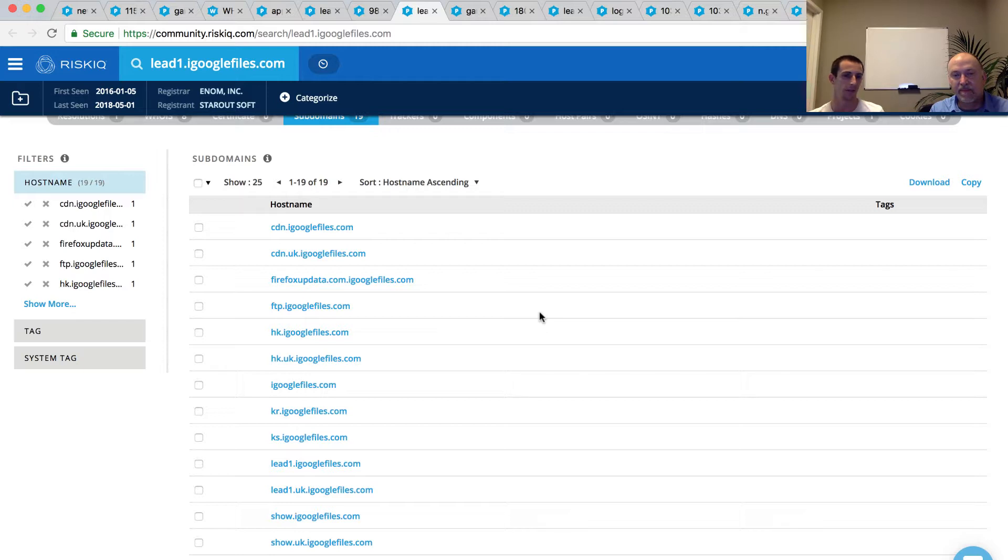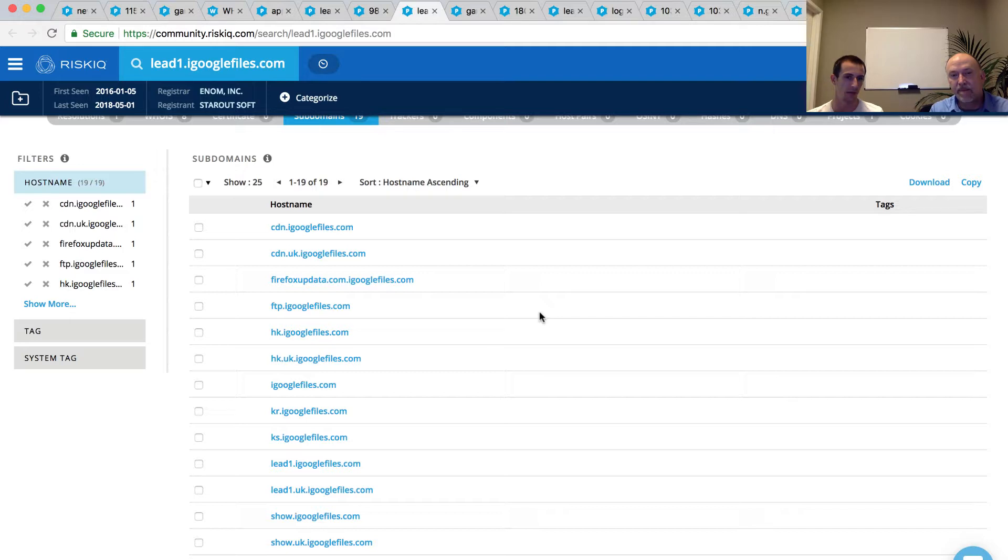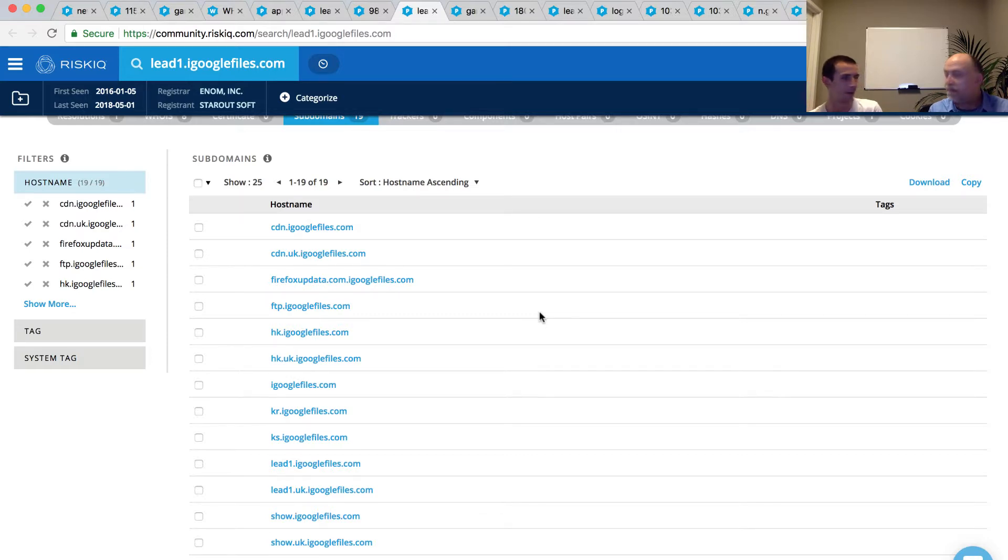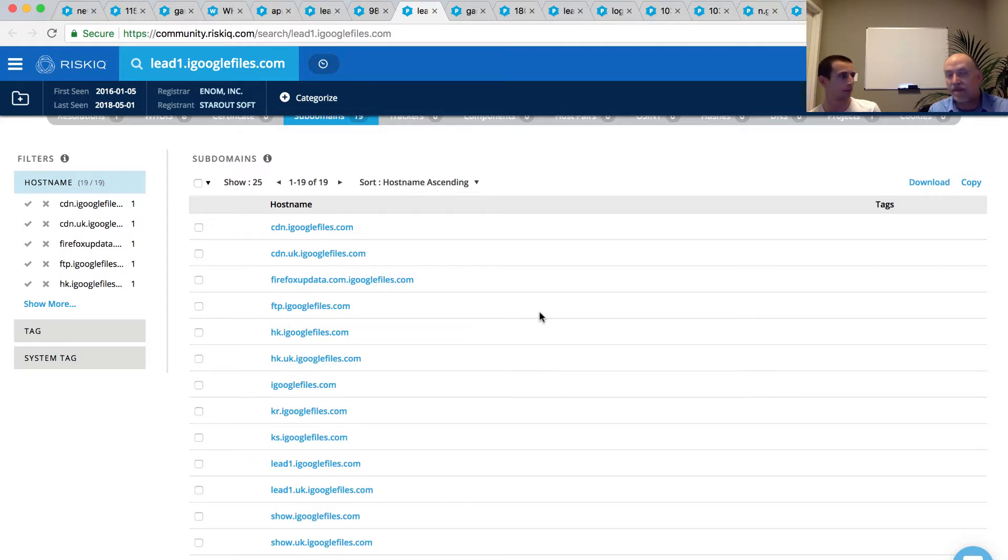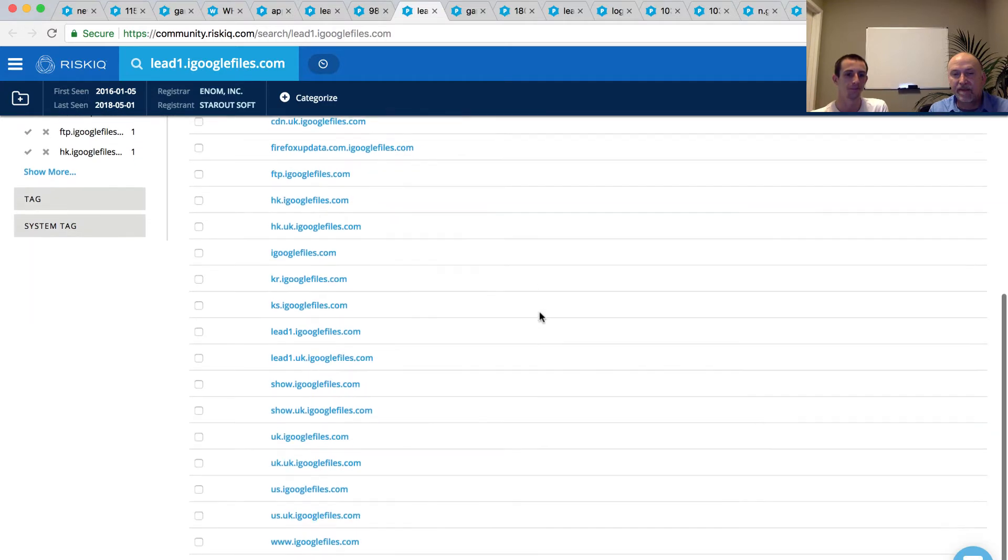So we have HK, UK, KR, KS. We have our LED1 showing up again. We have this FirefoxUpdata.com.igooglefiles.com. Even at this point, if I knew that this infrastructure wasn't malicious, that subdomain is so weird. I mean, it doesn't fit a pattern that I'm used to seeing. And that, to me, is of particular interest.